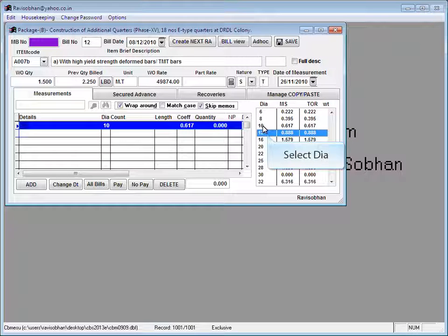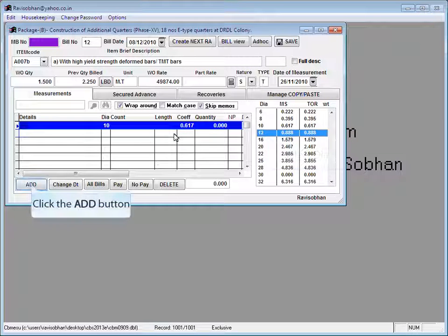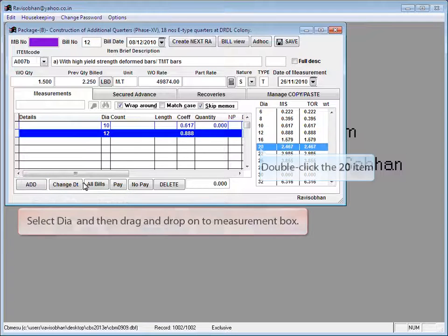Select diameter. Click the add button to add the selected diameter.